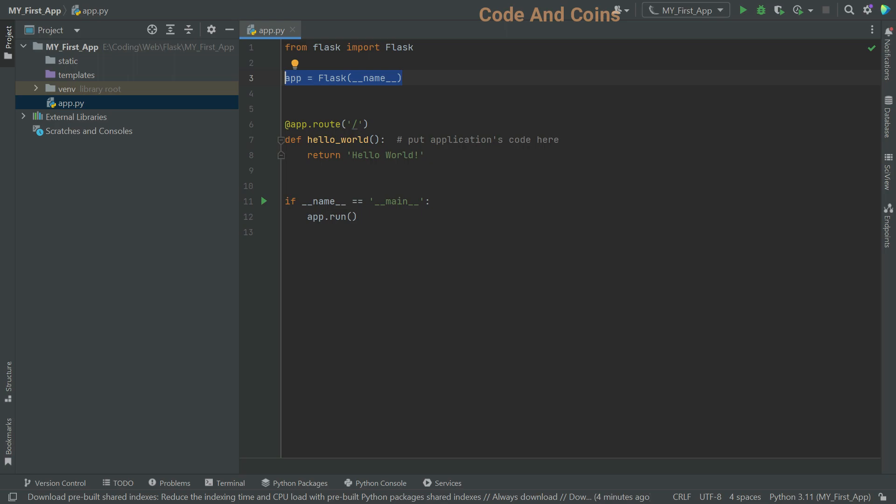Then, we have app equal to Flux name. This line creates an instance of the Flux class. The name argument is used to determine the root path for the application to locate resources like templates and static files.